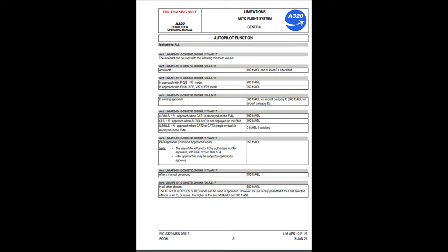The autopilot or flight directors in open descent or descent mode can be used in approach. However, its use is only permitted if the FCU selected altitude is set to, or above, the higher of the two: MDA/MDH or 500 feet AGL.